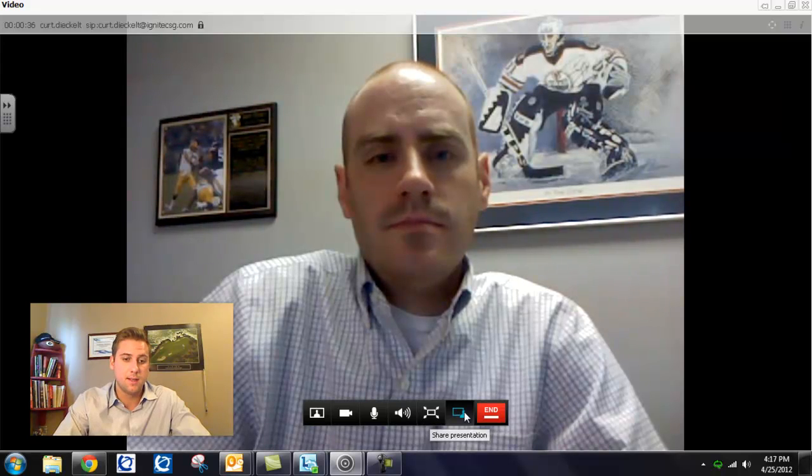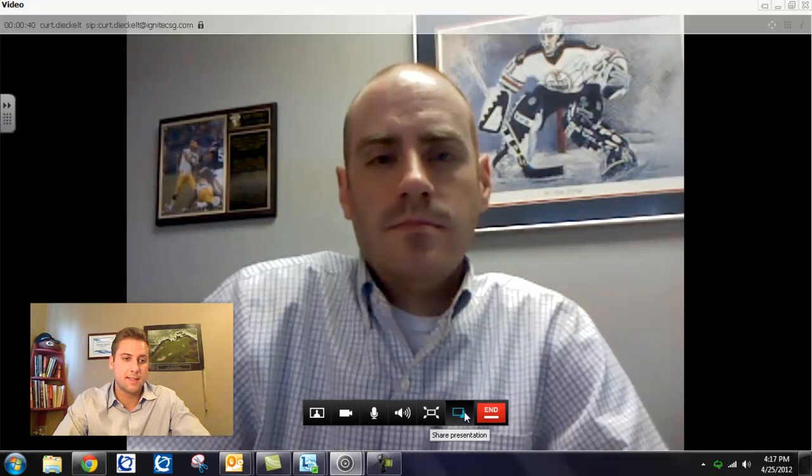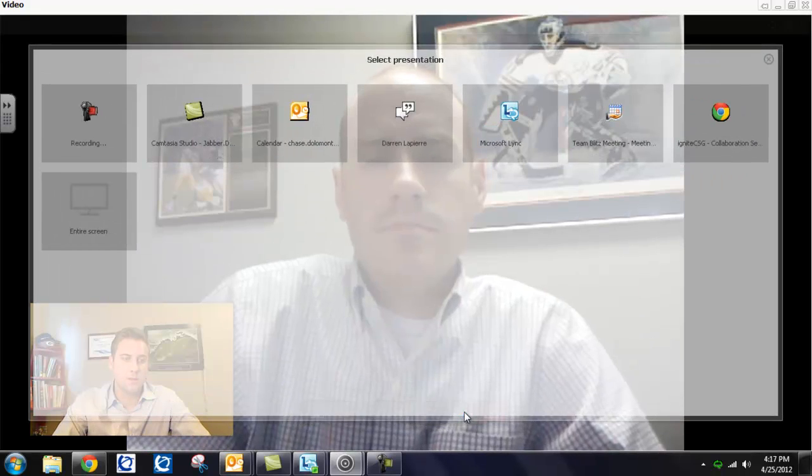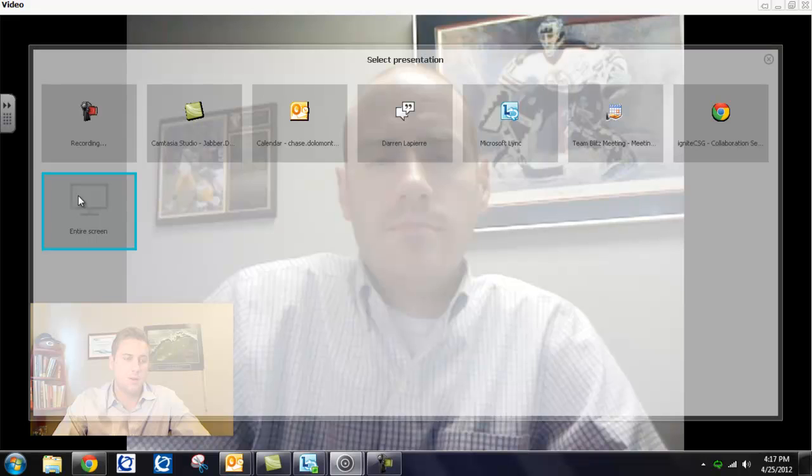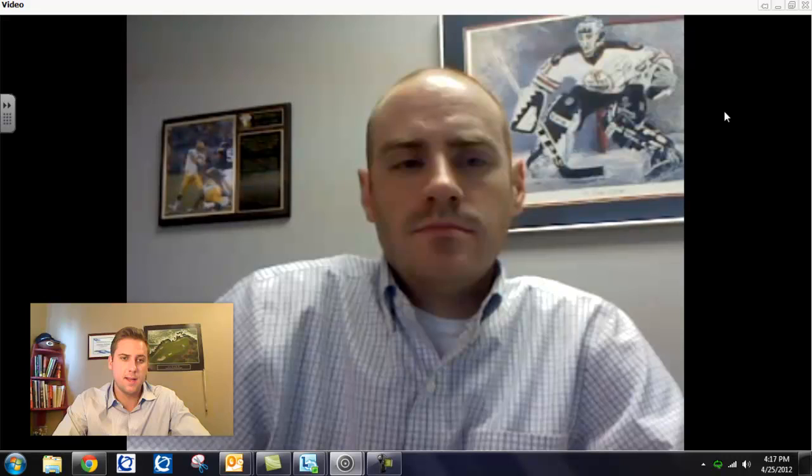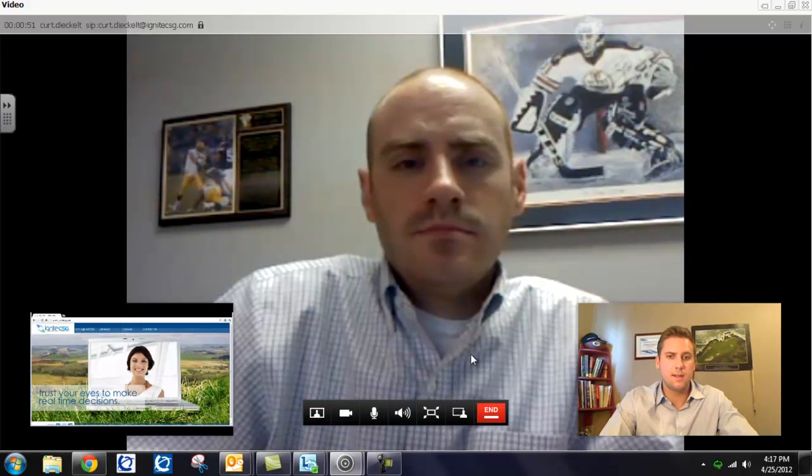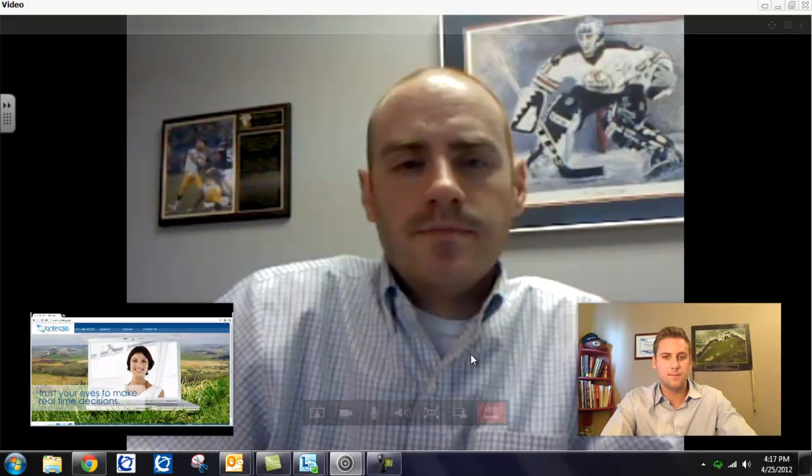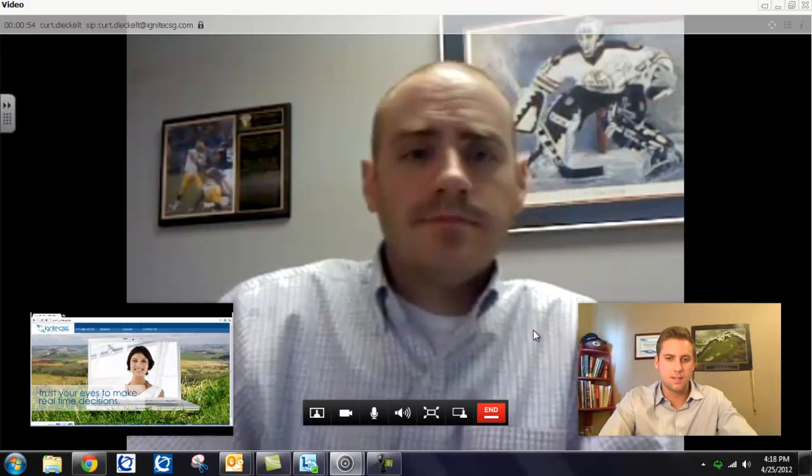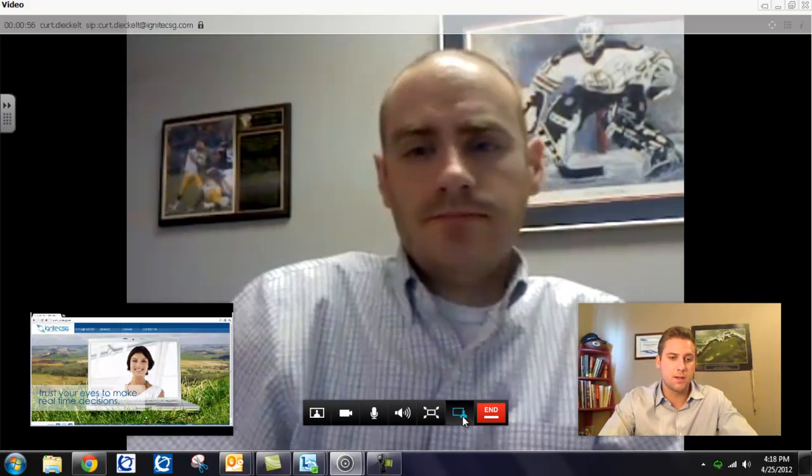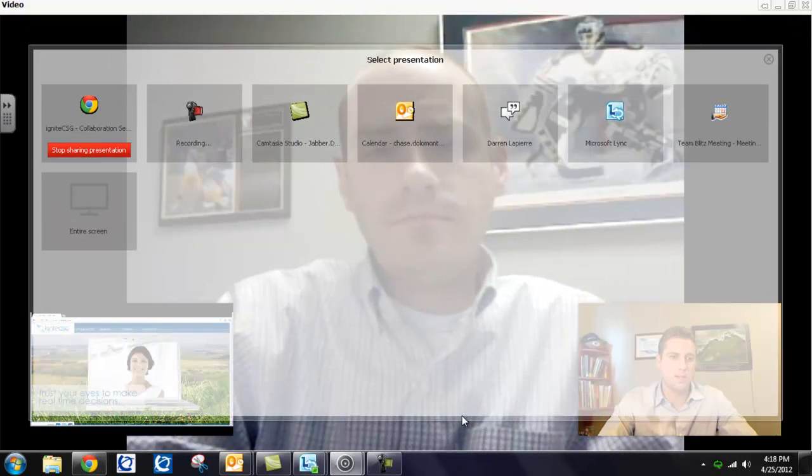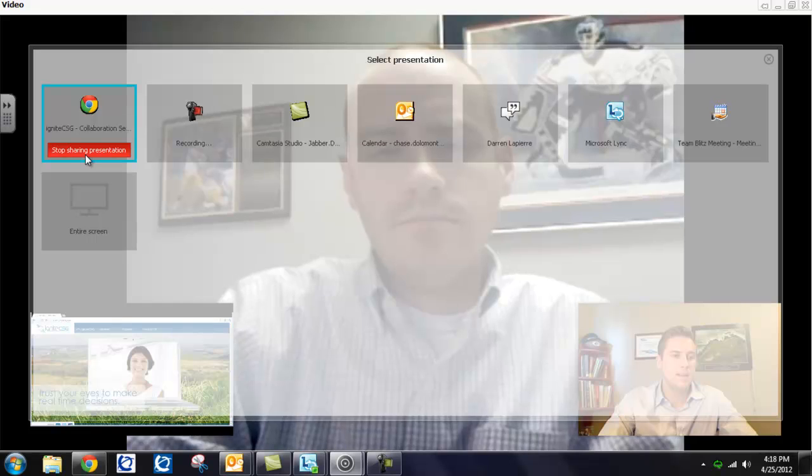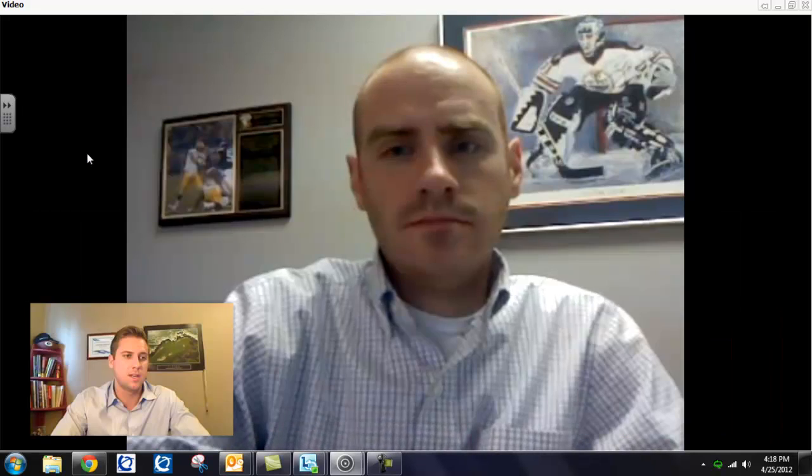And next you have likely the most important feature of Jabber is your share presentation. So if you select it, you get a list of all the applications that you have open. And you also have the option to share your entire screen. So I will send this website Kurt's way. Can you see that okay, Kurt? Yeah, looks good. Awesome. And so to stop sharing a presentation, you select the share presentation button again. And then you can see stop sharing presentation.